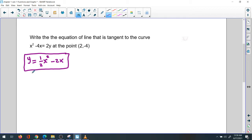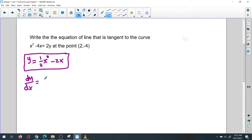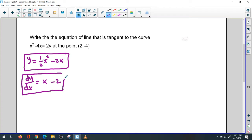Step two is to find the derivative. It's easy to find because we already solved for y. In some cases you might have an implicit derivative — we'll explain that in next videos. The derivative of y with respect to x: drop the 2, so 2 times one-half is 1, giving x, and the derivative of 2x is 2. So dy/dx equals x minus 2.